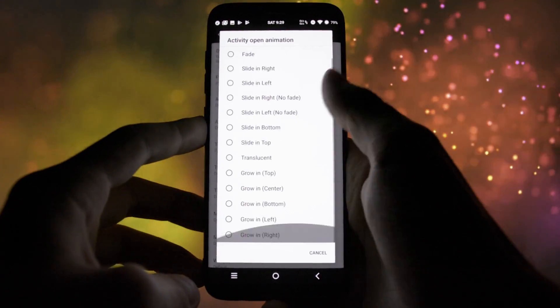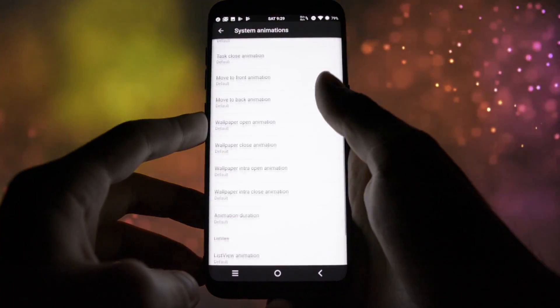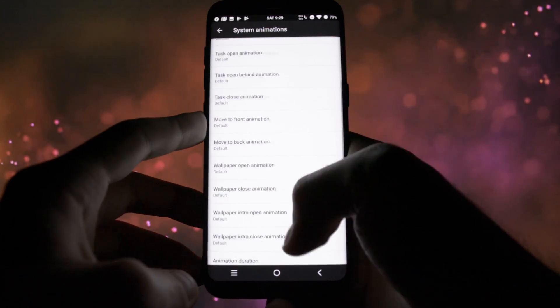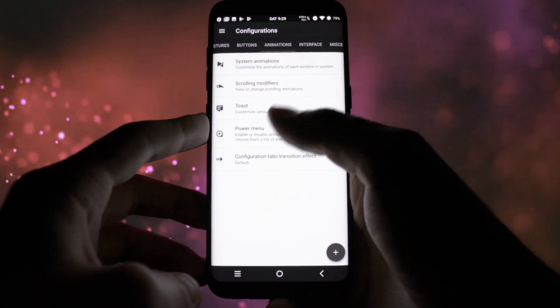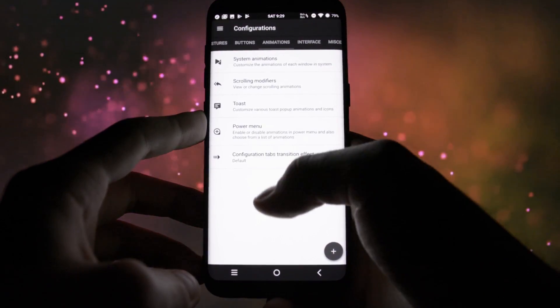Animations tab is self-explanatory. You can set up which animations you want for the windows, transitions, etc.